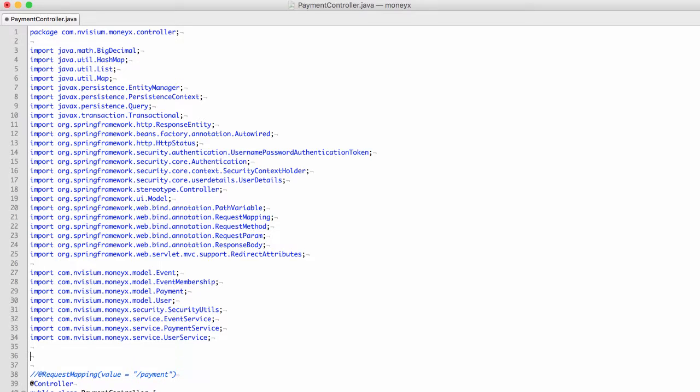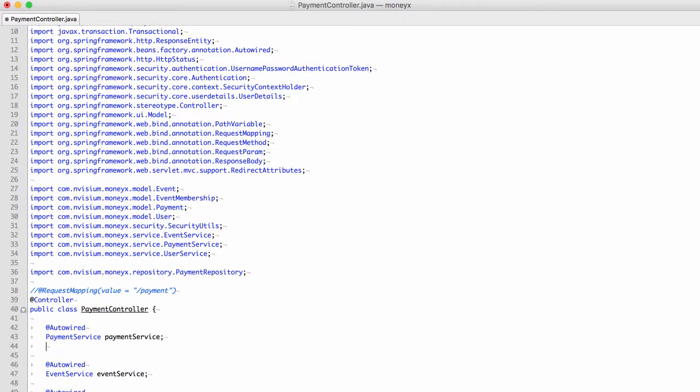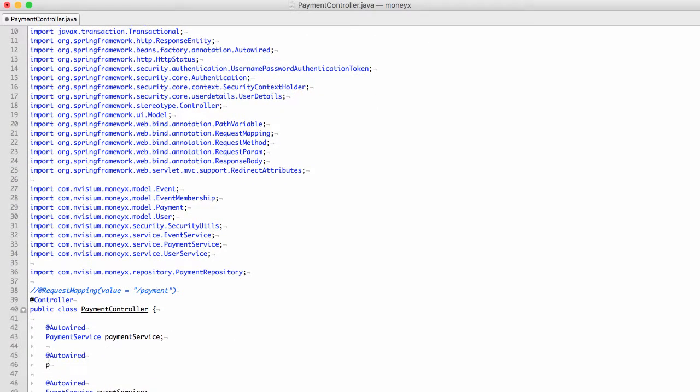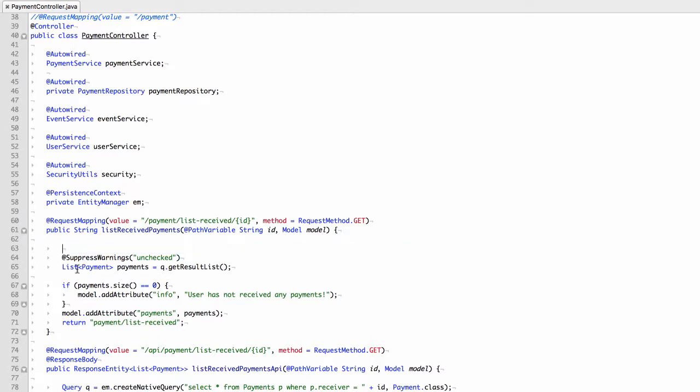Navigate back to the controller. Import the payment repository. We'll need to define the payment repository as an object that we can call, so we'll make an auto-wired statement. Finally, we need to remove our existing SQL statement. We'll remove the call to get result list and enter in a new call to the find by receiver function within payment repository.